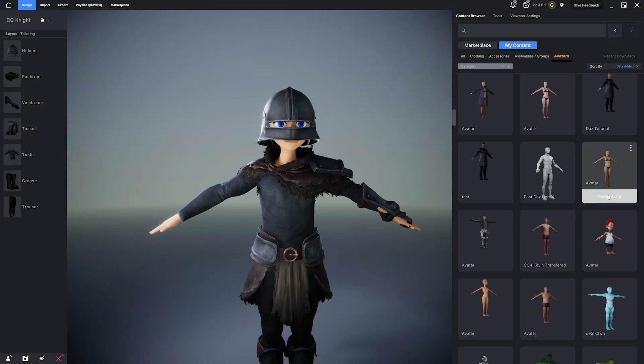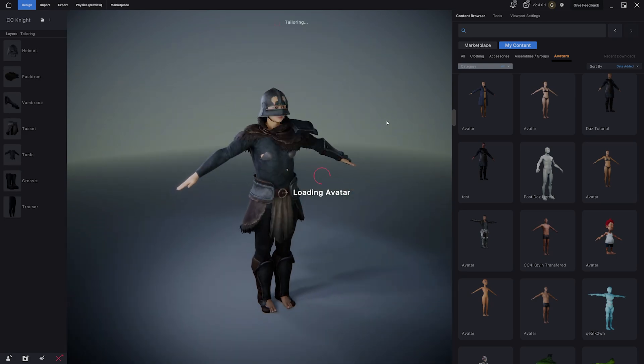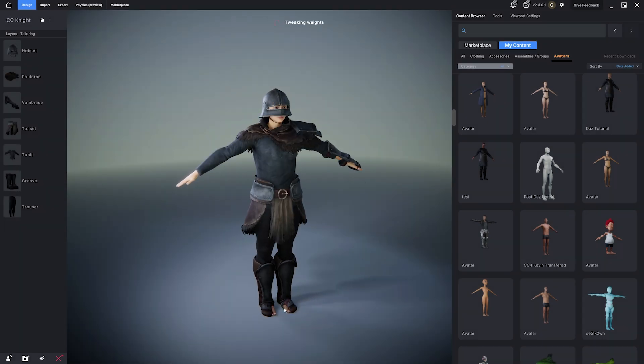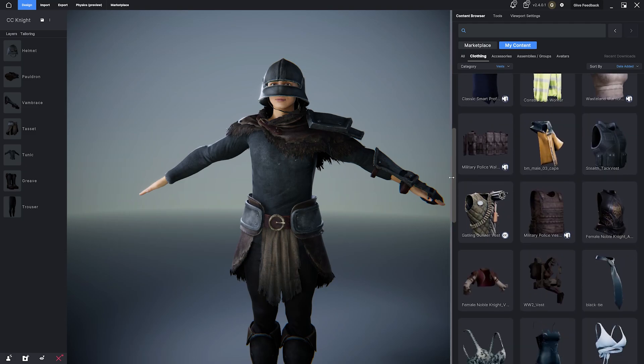In MetaTaylor, if you apply an outfit to an avatar that originated from Character Creator, you can send it back in a single click.